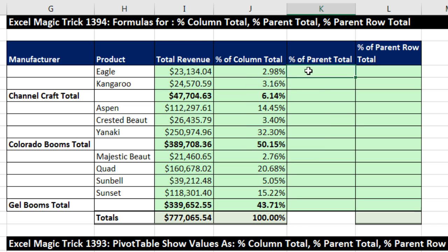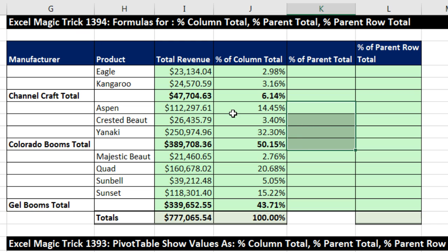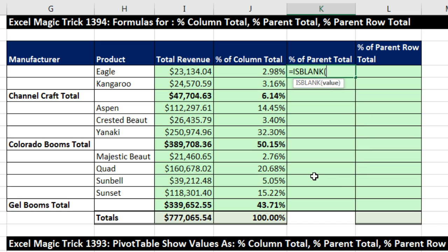Now percent of parent total — this is going to be tricky, because for this block right here we're going to have relative cell reference divided by that total. But when we get down to the next block, the numerator for each will be relative cell reference, but in all four cells it's going to have to have that total. I'm going to use the same trigger — that empty cell — and we're going to use an expandable range. I'll build this formula from the inside out, starting with ISBLANK.